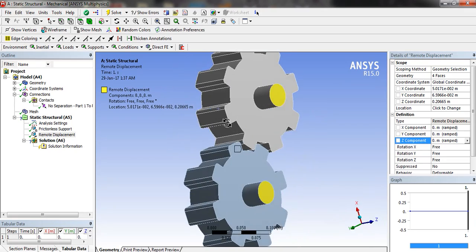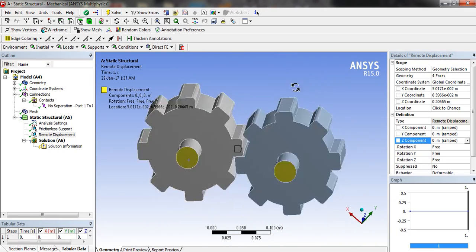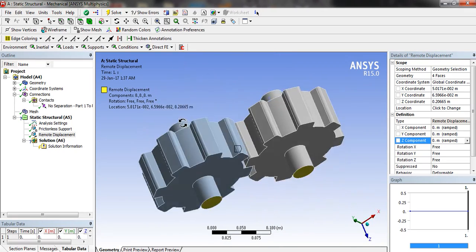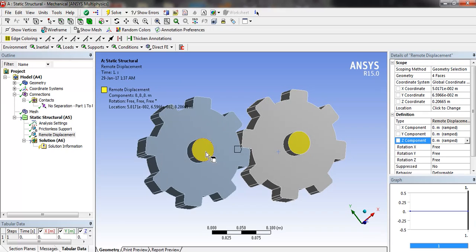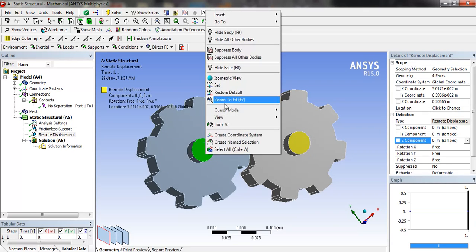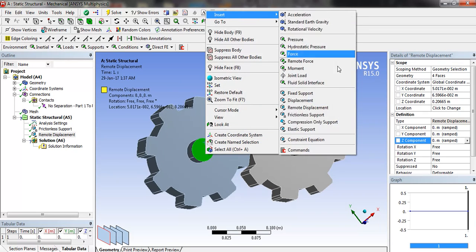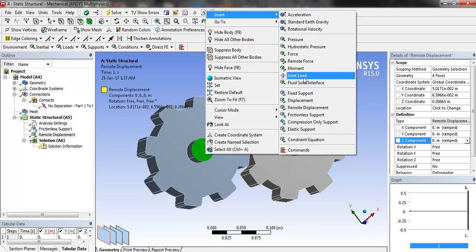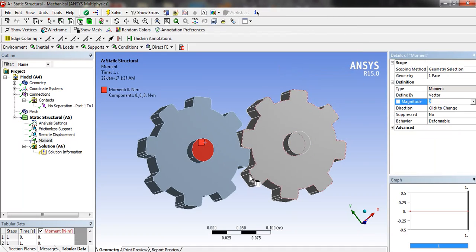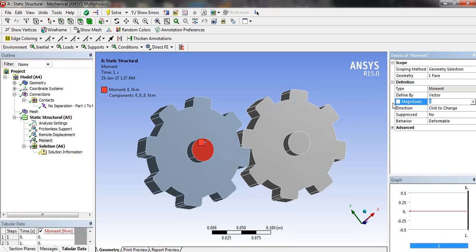Now we are going to apply moment to the driving gear, to one of the shaft. The magnitude will be according to your requirement. Now I am taking 80, and direction is the axis of the shaft.